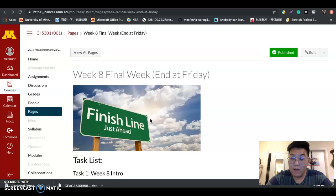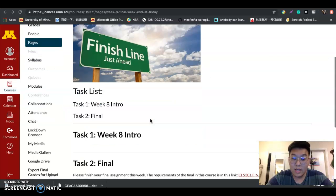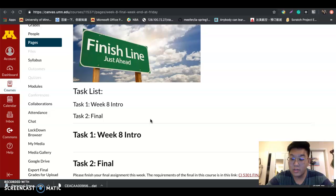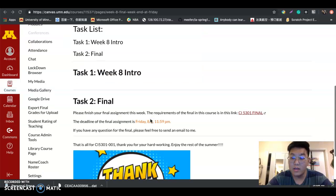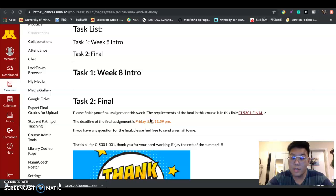I hope you have already learned something that you could be using in your future career. This week is very easy. We only have two tasks: the first one is the introduction video for this week, and the second task, which is the only task this week, is a final assignment.